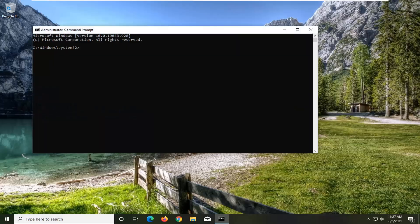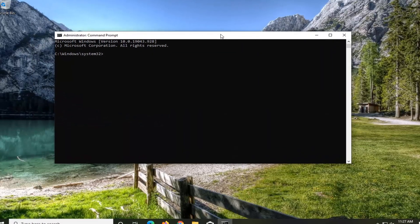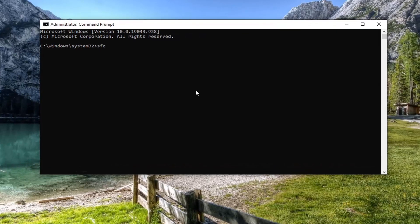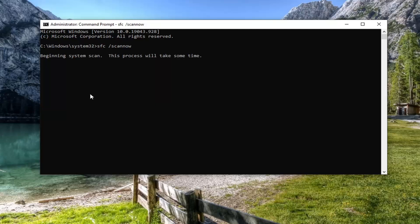Now in this elevated command line window, you want to type in SFC, followed by a space, and then forward slash scannow — scannow is one word, attached at the forward slash out front. Hit Enter on your keyboard to begin running the system scan. It will take some time to run, so please be patient.